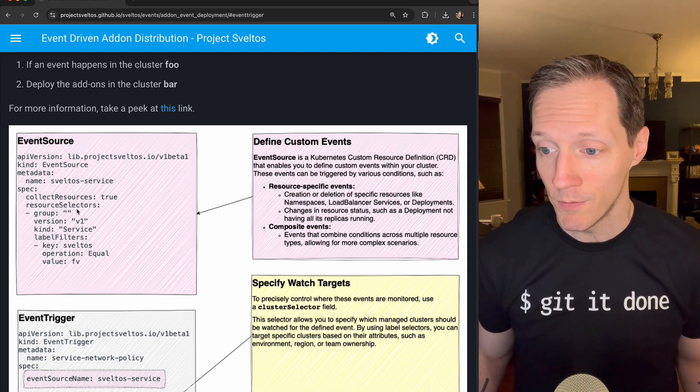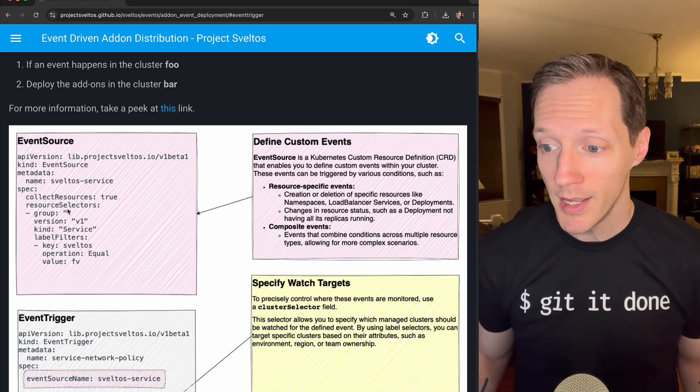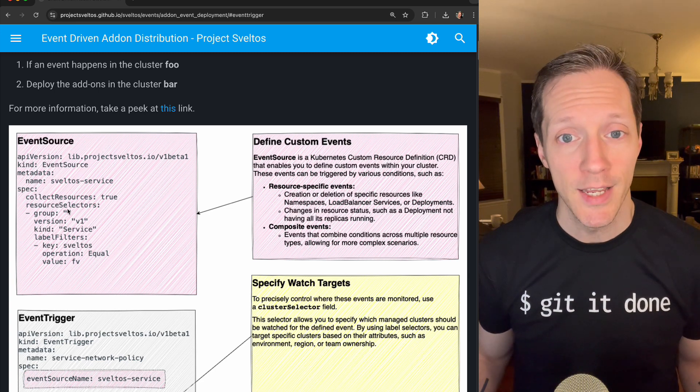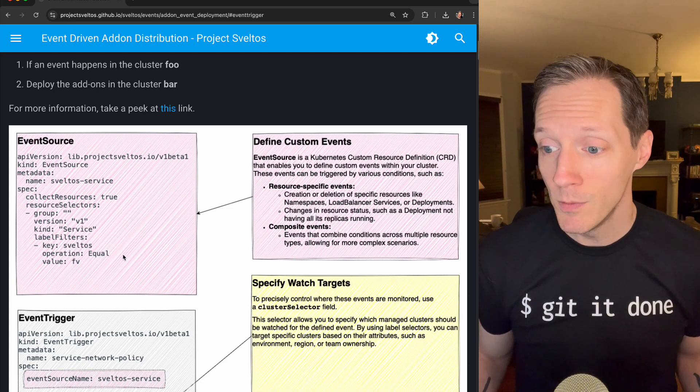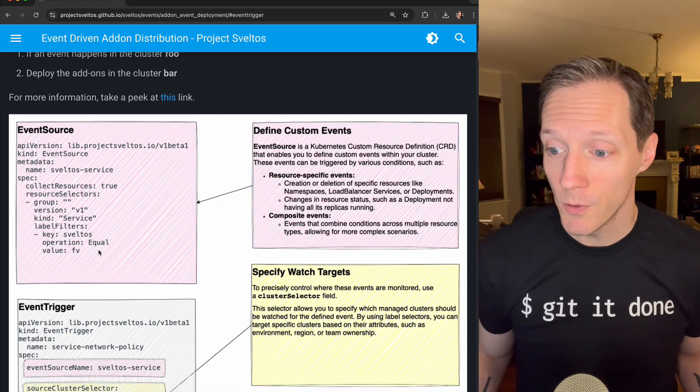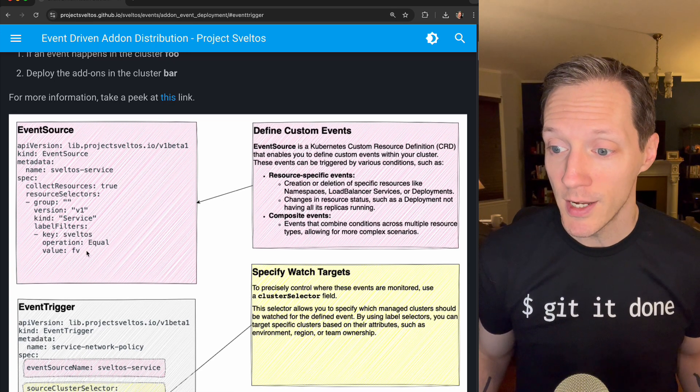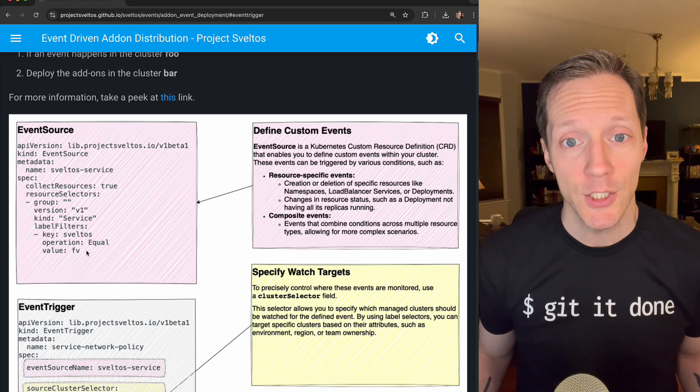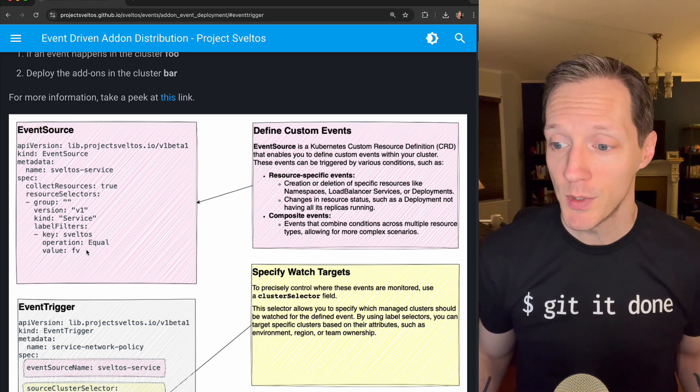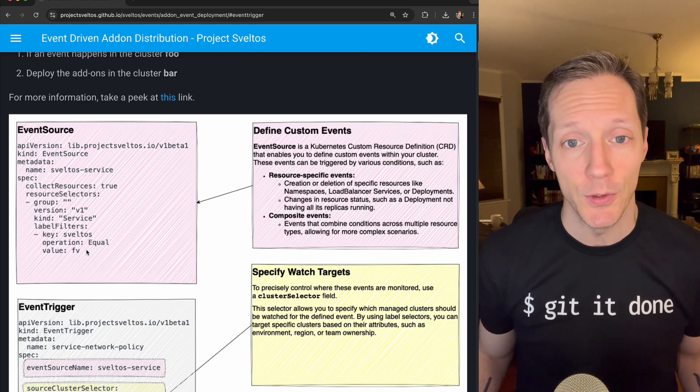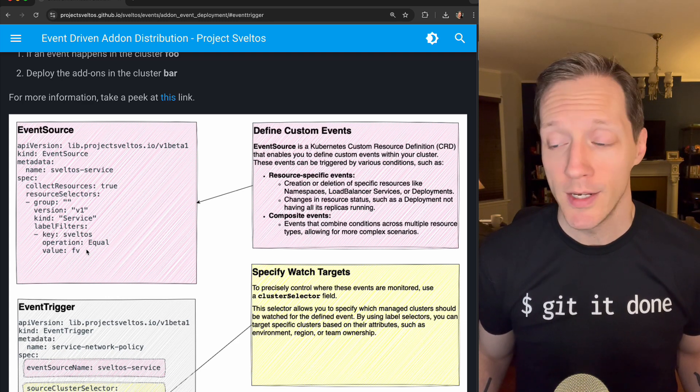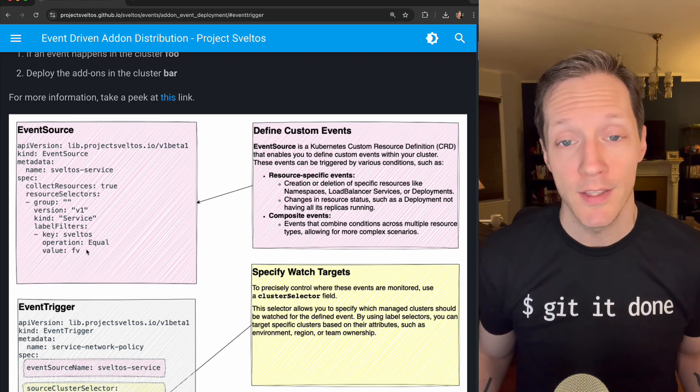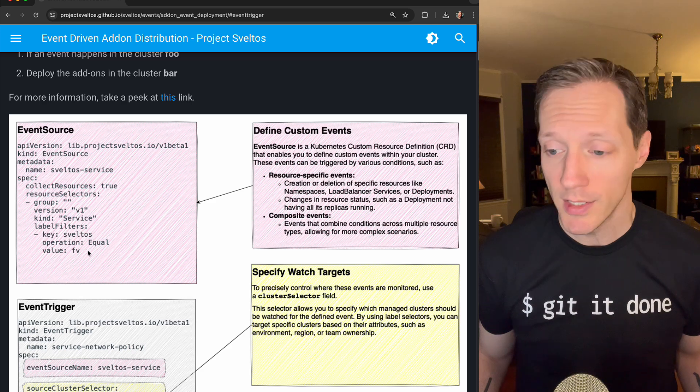So right now, this is a service with a V1 in the base Kubernetes API. And then we are also filtering to say, okay, does it match? Does it have specific labels that we want to listen to? And if it does, that's when we respond.